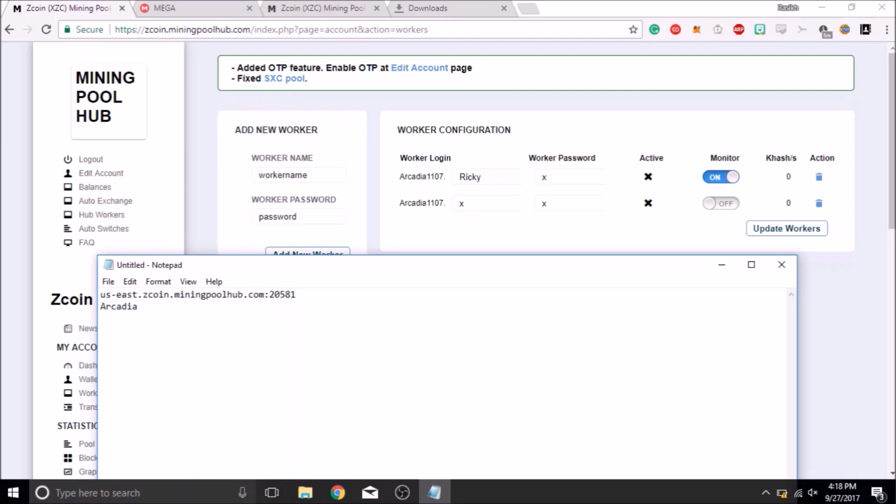We will write in the notepad file the username of the account, then a dot, then the name of the worker. We have set the password to X.